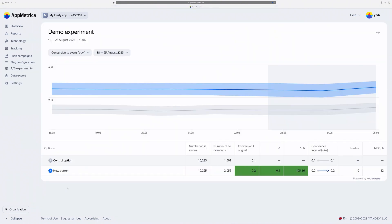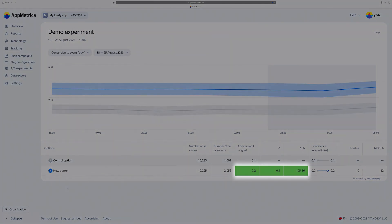Let's explore the experiments report example. The chart displays the daily dynamic of metrics you track in the test. The table here contains the summary of the experiment. Statistically significant changes are highlighted here.